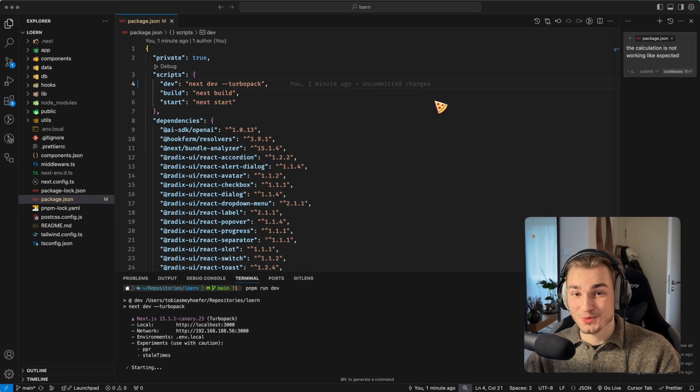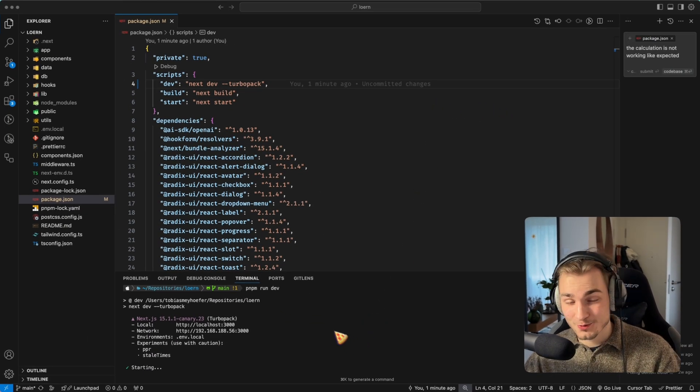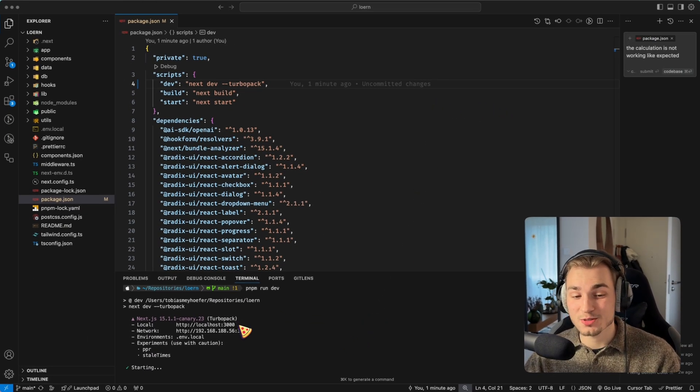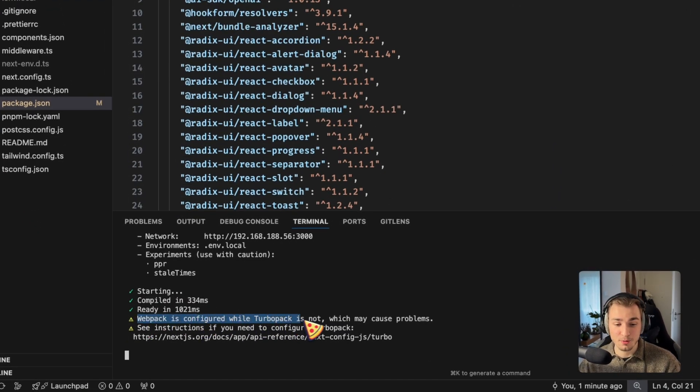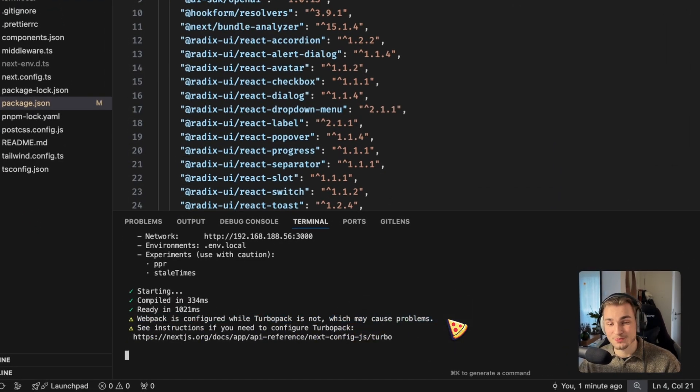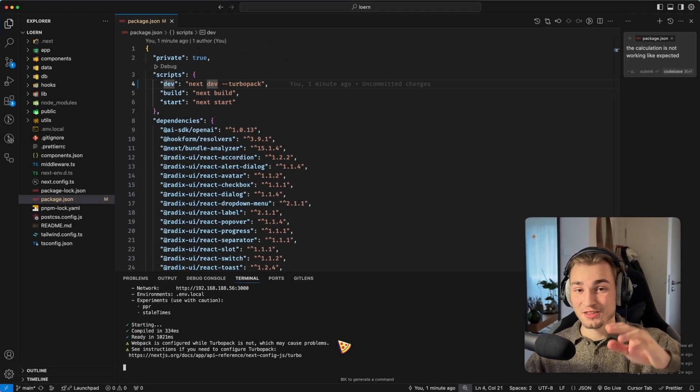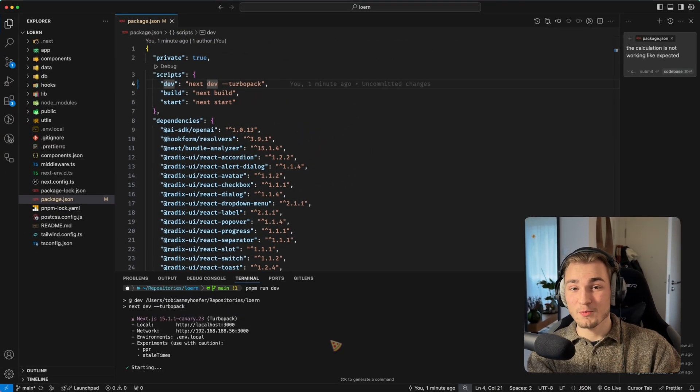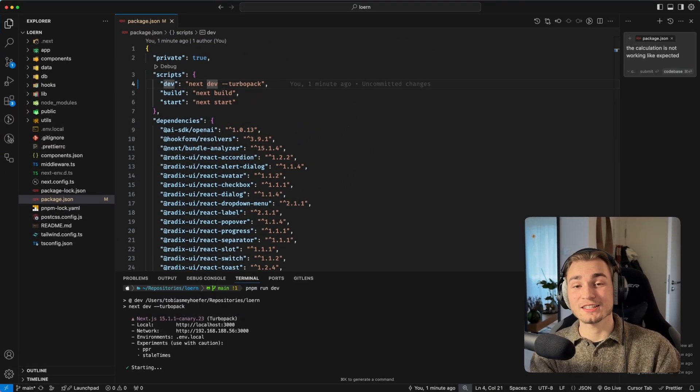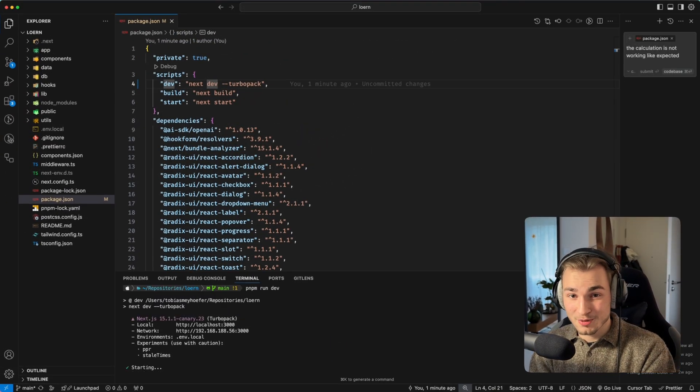But what is now the problem? We see the problem if we scroll a little bit down here because we get a warning here. Webpack is configured while TurboPack is not, which may cause problems. And that's kind of the biggest problem with TurboPack out there right now. The compatibility.